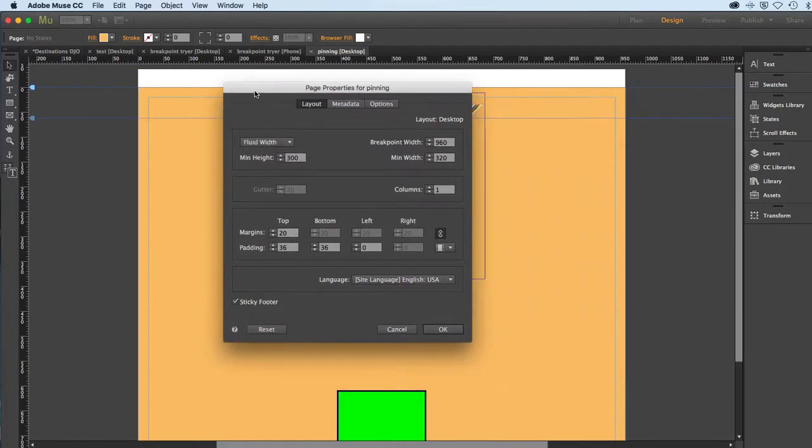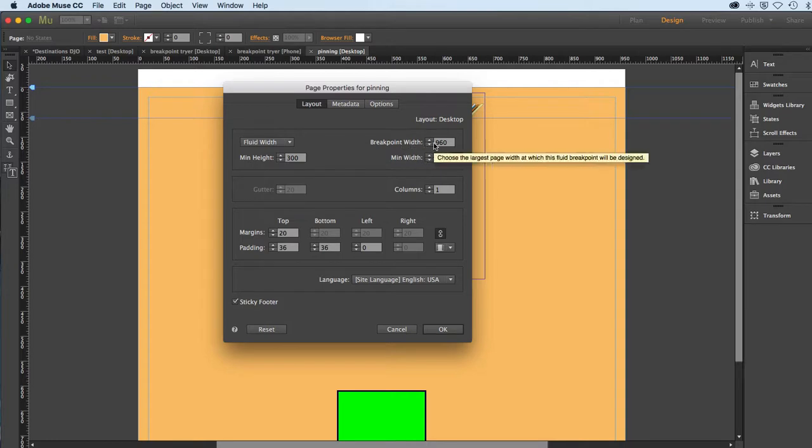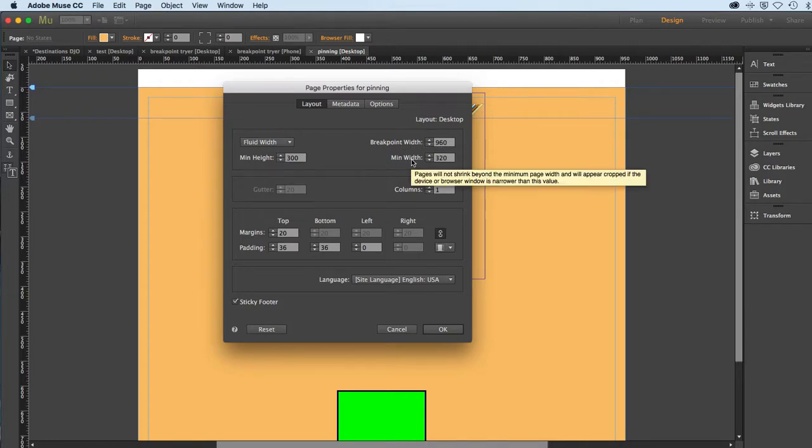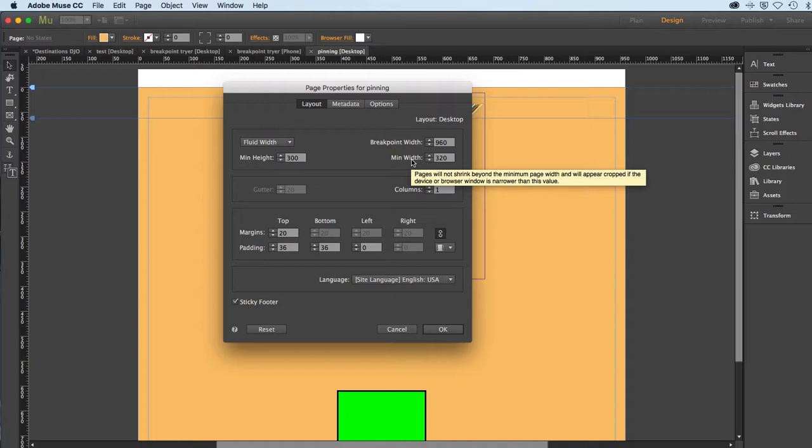And you might have noticed there all of a sudden the breakpoint width became active. And we have what's called minimum width. Just to cut to the chase, the breakpoint width is the browser width that determines when a layout could potentially change. And that's what we call responsive design where you do multiple layouts based on the browser width. And those limits are known as the breakpoints.